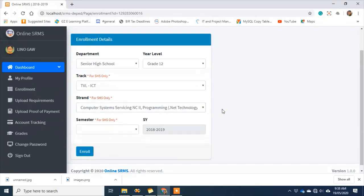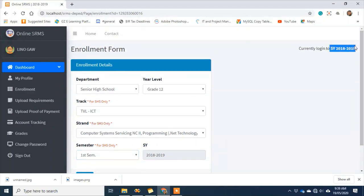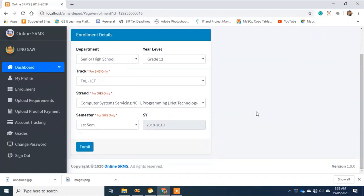If the tracks and strands offered by your school are not listed here, don't worry — you can add them in the admin account. For senior high school, I need to enter the semester. As you noticed during login, I selected school year 2018–2019, which is also visible here. The purpose again is to filter the data; everything the system generates is based on the school year 2018–2019.